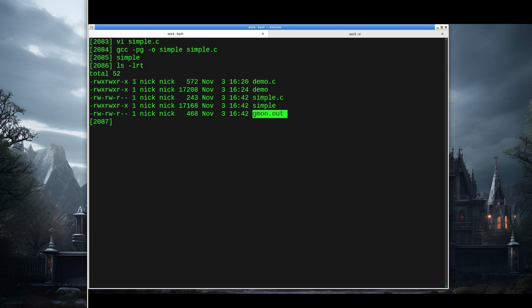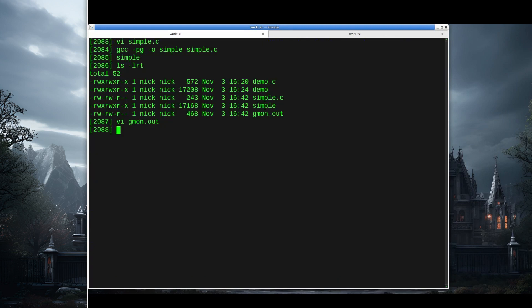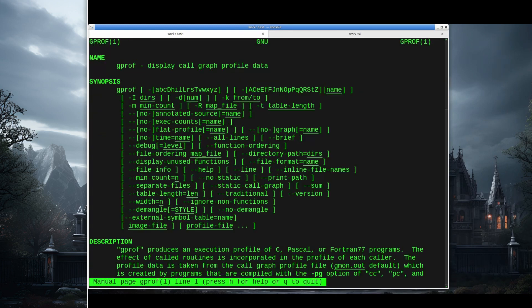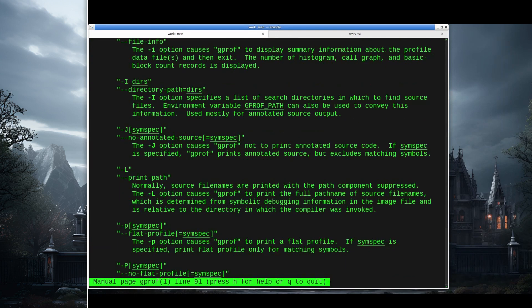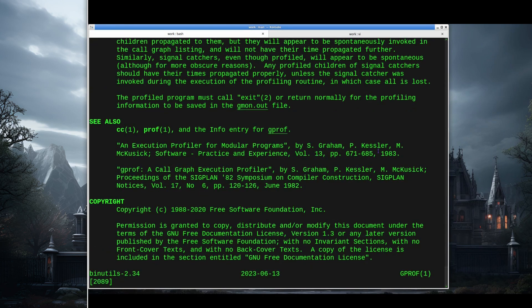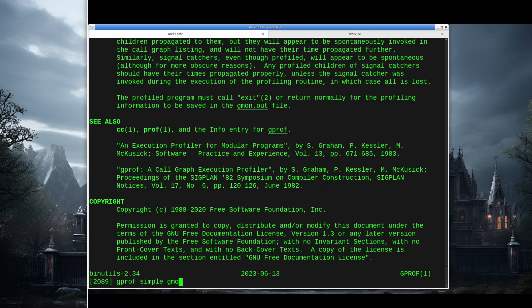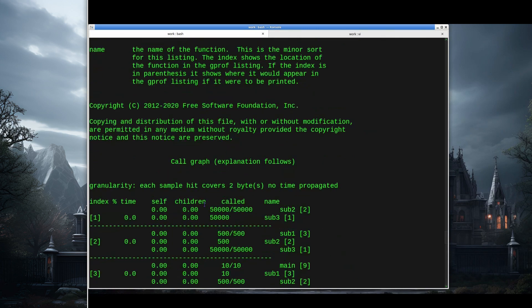That was just created now, and that's the result of running our program with profiling turned on. Now if I look at this file, it's not human readable. It's a bunch of binary information, but it's information that can be read by a program called GPROF. You can look at the manual pages on GPROF, and it's got a number of options and switches. Let me show you very basic behavior of this program. We can say GPROF, the name of our executable, and then our output file.